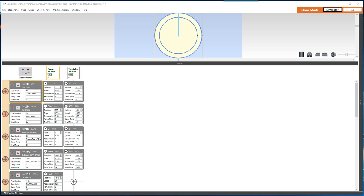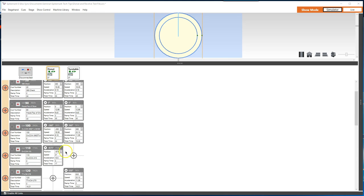For example, if the current position of the turntable is negative 360, as it is in Q100 in the sample show file, and the desired move is counterclockwise 315 degrees, the target position for that desired move will be negative 675 degrees. That's because 360 plus 315 equals 675.